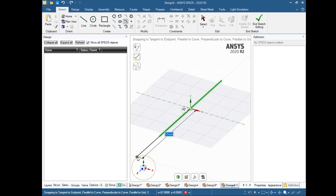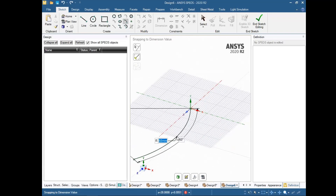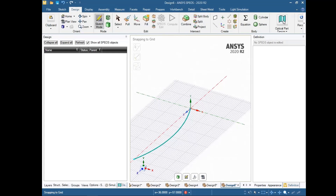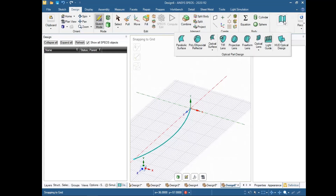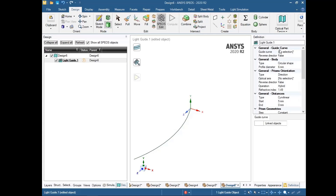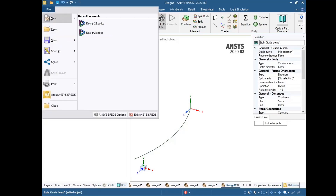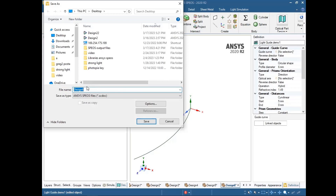The distance will be 60 millimeters and we create the arc. In SPEOS you can see the Design tab, and inside the Design tab there is an Optical Part Design option. Inside Optical Part Design you can see the Light Guide segment. We should also save the file before losing any data.